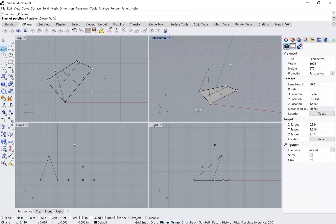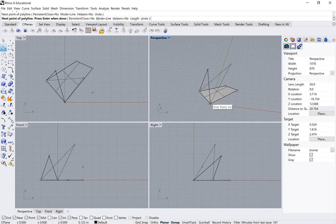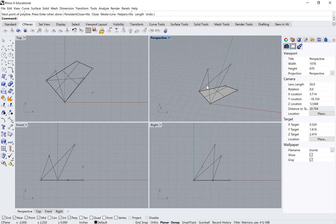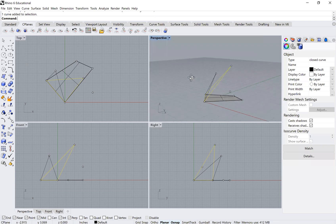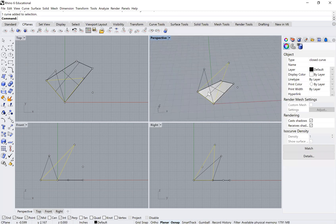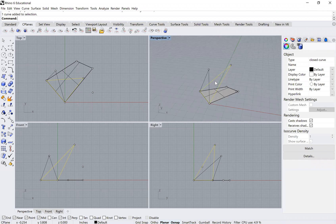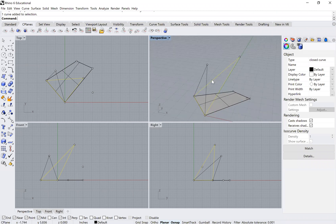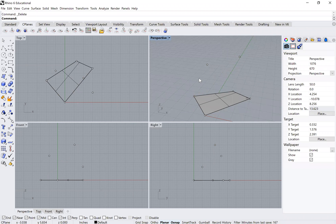So you have to pay attention to your physical model to make sure you're modeling the correct thing. I'll delete those and go back to build the correct polyline — I know the surface goes from this vertex to this one to this one.